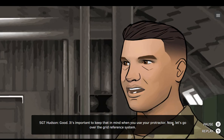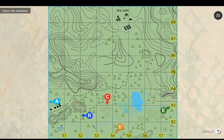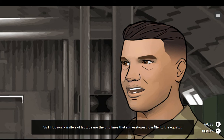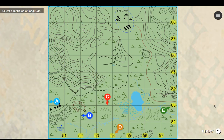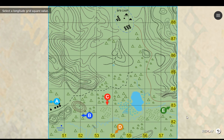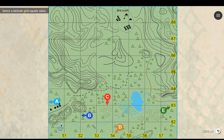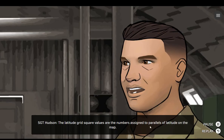Good. It's important to keep that in mind when you use your protractor. Now, let's go over the grid reference system. This reference system is used to plot coordinates and convey location. Parallels of latitude are the grid lines that run east-west, parallel to the equator. Meridians of longitude are the grid lines that run north-south, converging at the poles. The longitude grid square values are the numbers assigned to meridians of longitude. The latitude grid square values are the numbers assigned to parallels of latitude on the map.